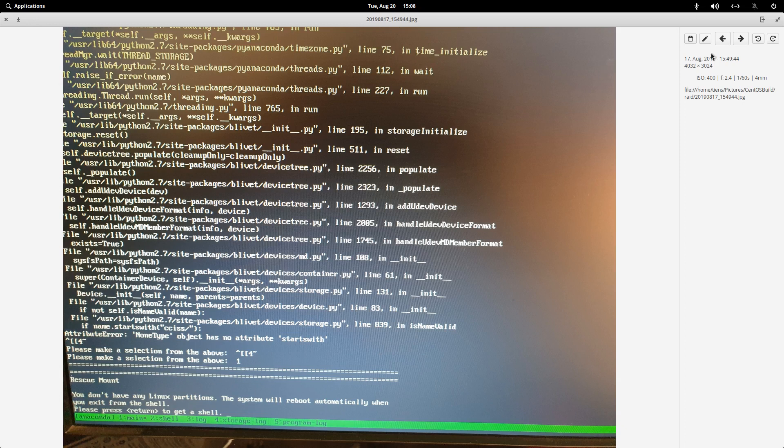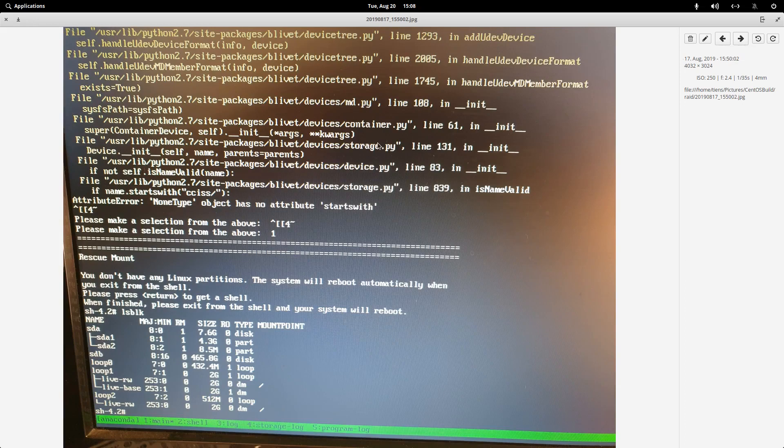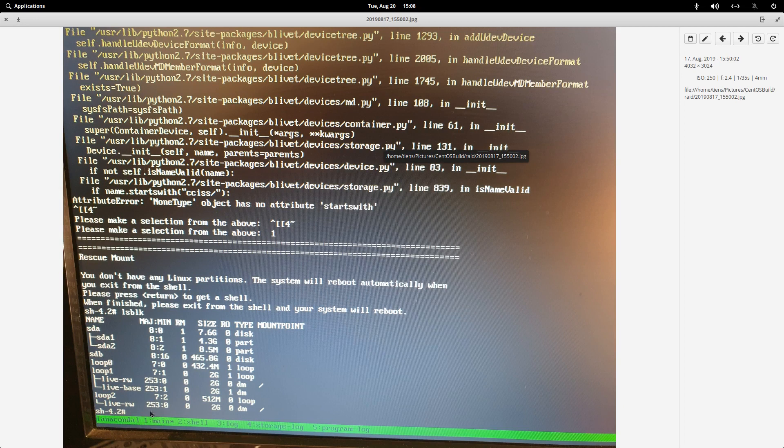So that's where I want to go. Then after one, there you can see there's the one. It will say you don't have any Linux partitions.